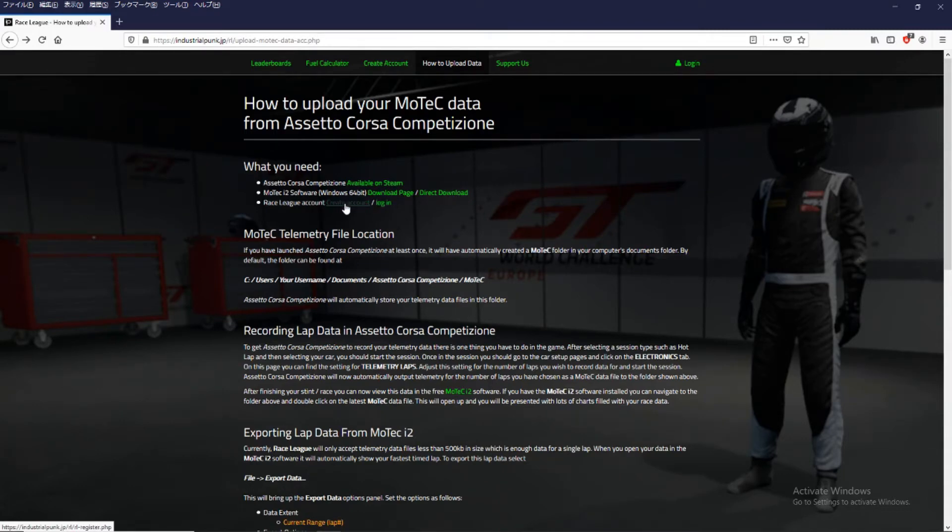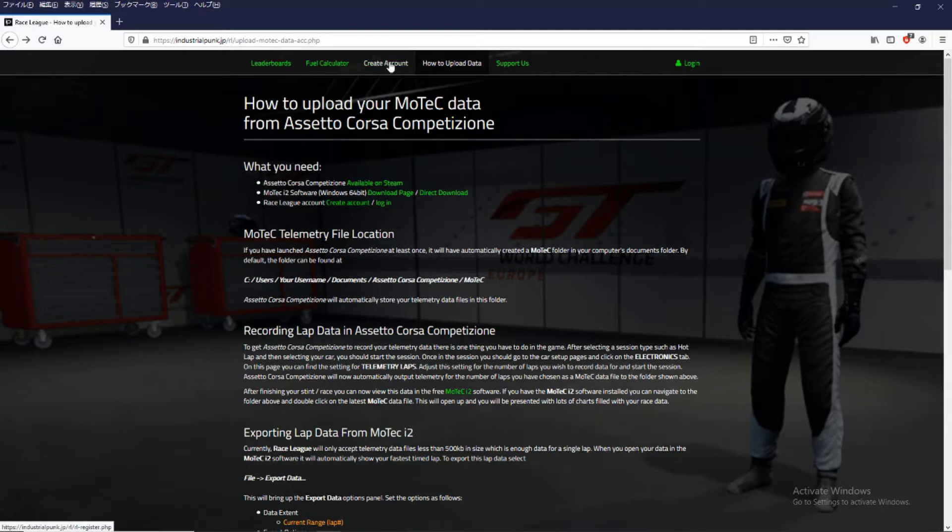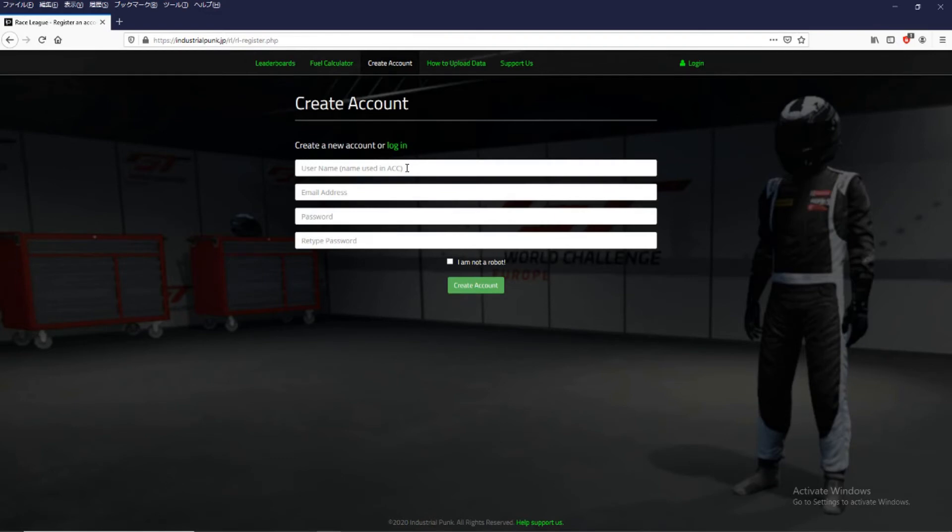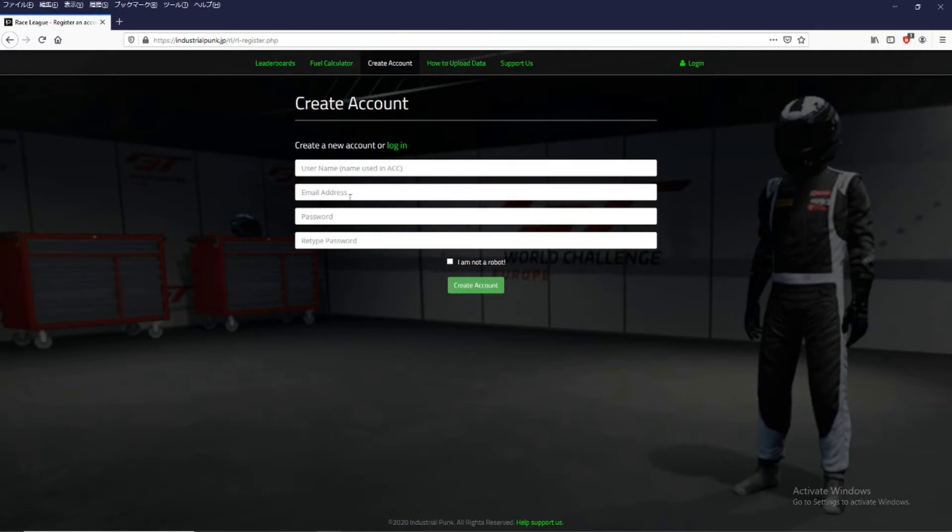So if you need to create an account just click up here on create an account. And that will take you to the create an account page where you enter your name, the same name you use in Assetto Corsa Competizione. Enter your email address and password. And then a confirmation email will be sent to the address you enter here. And it will include a link that you need to click. And that will confirm your email address and also activate your account.